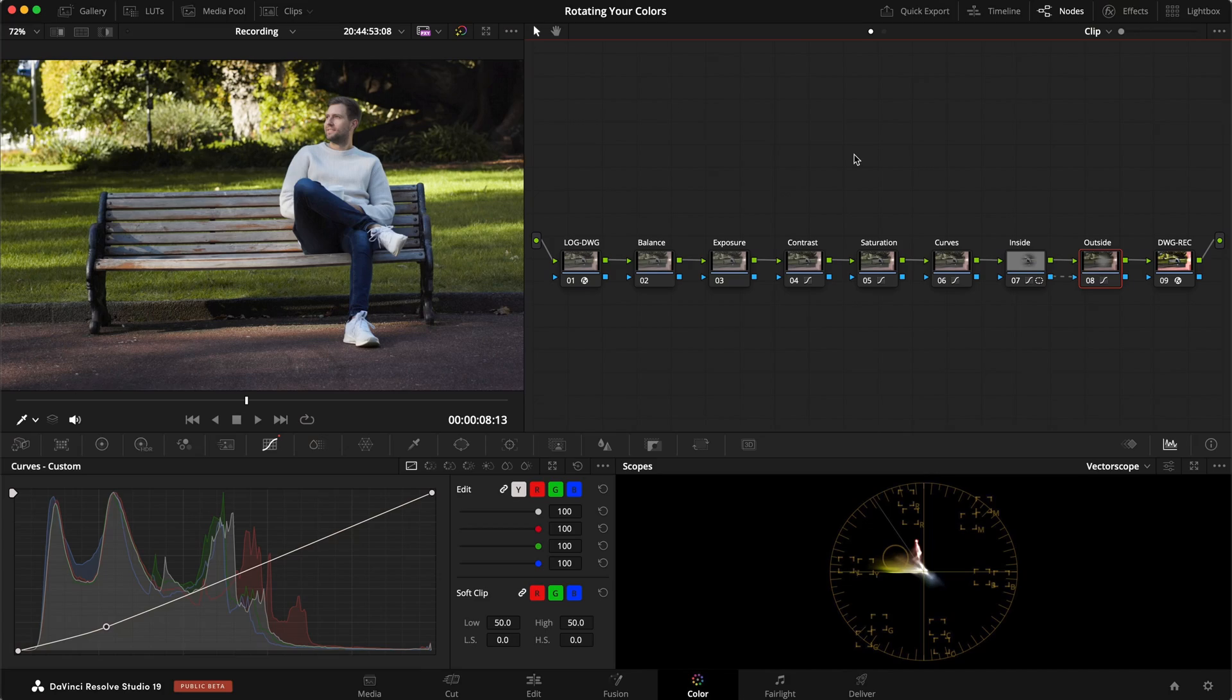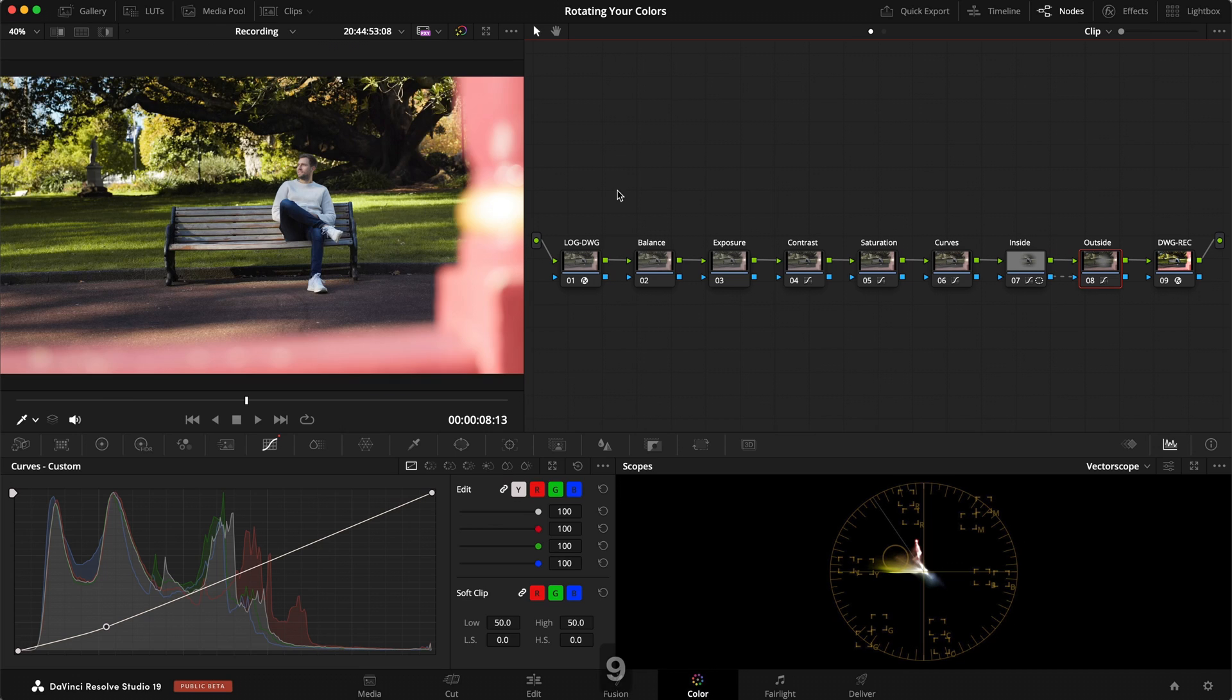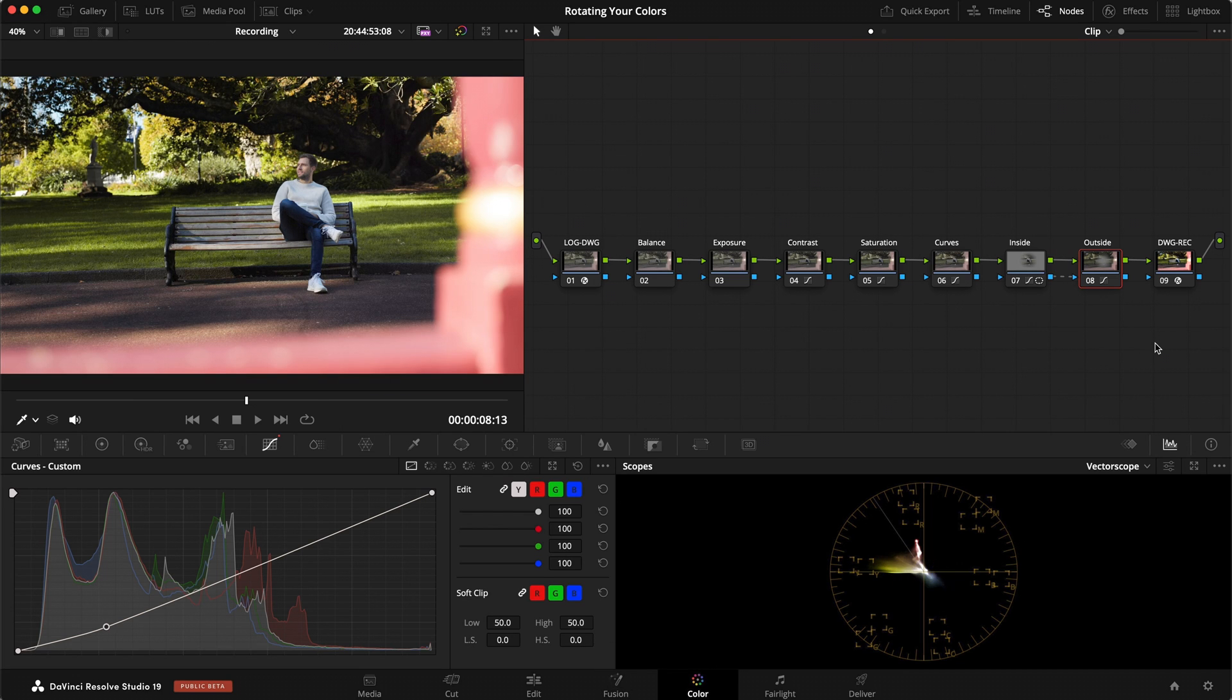So quick one, let's jump into DaVinci Resolve and let me show you what I'm talking about. All right, so inside DaVinci here we have a clip of me sitting here. I've just done a quick grade.